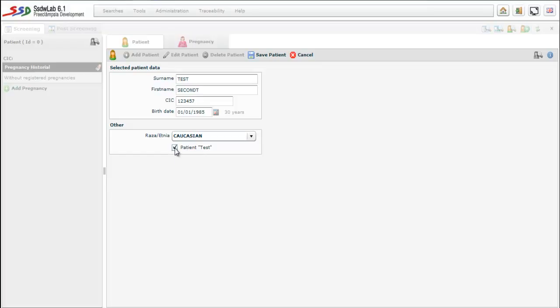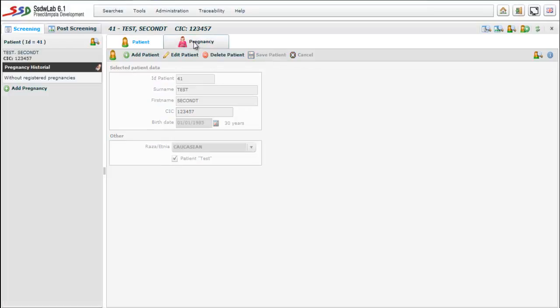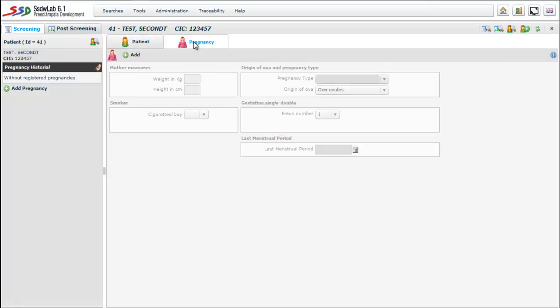We mark the patient as a patient test. The option patient test makes that all information relating to this particular patient and its screening is considered by all program options as a test. So this screening will not influence in the quality controls and will not intervene in statistical calculations.